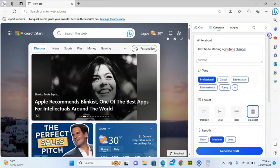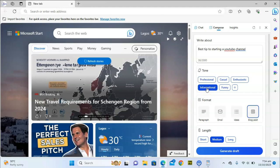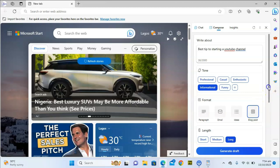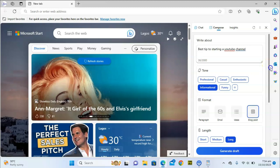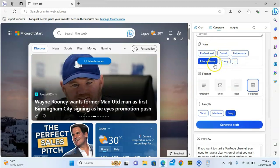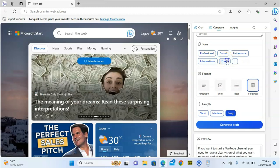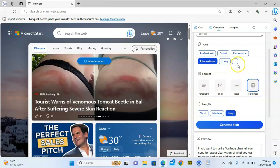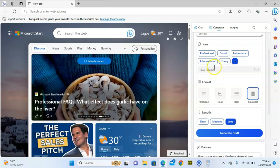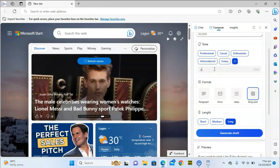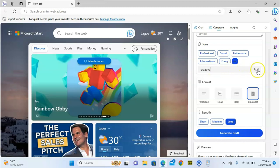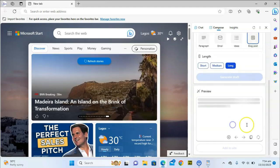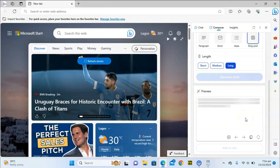Now if you decide to choose Blog format — and note we had Personal selected — I'm going to switch the tone to Informational, so it shares information. I'll set the length to Long because for a blog post, longer is better. You can only choose one tone, but if you want to add something different click the plus button where you can add 'Creative' as well, so it'll be creative and informational.